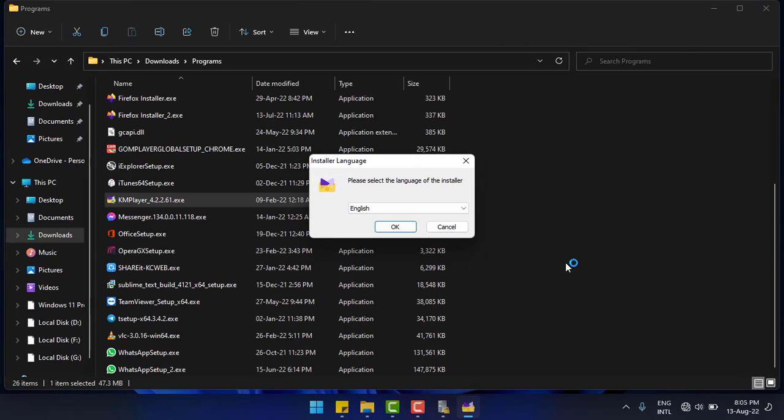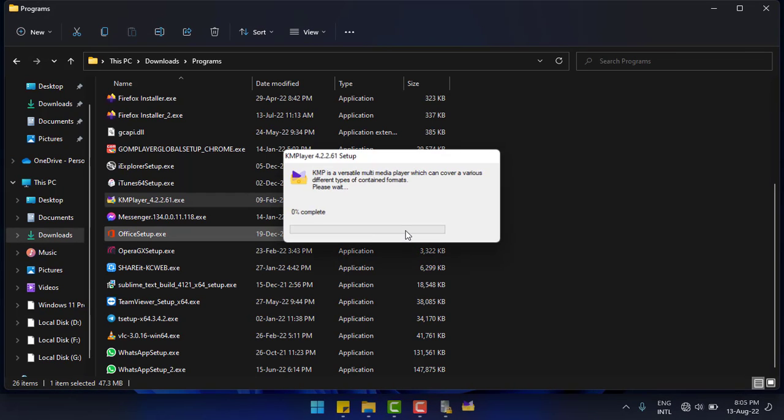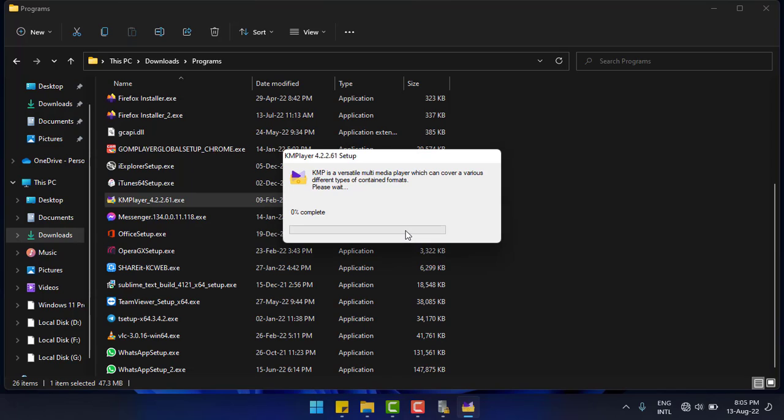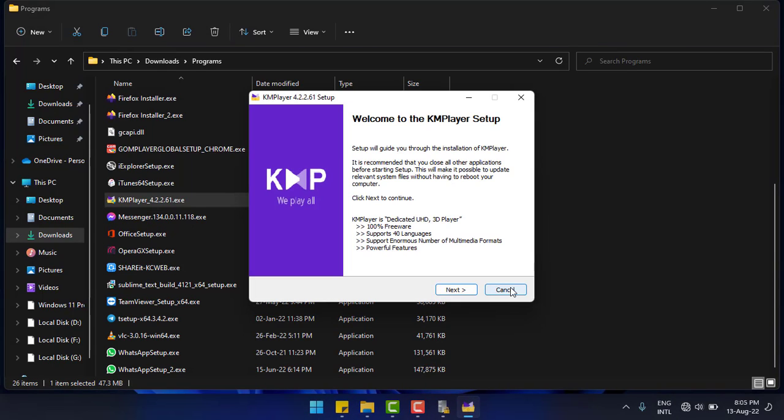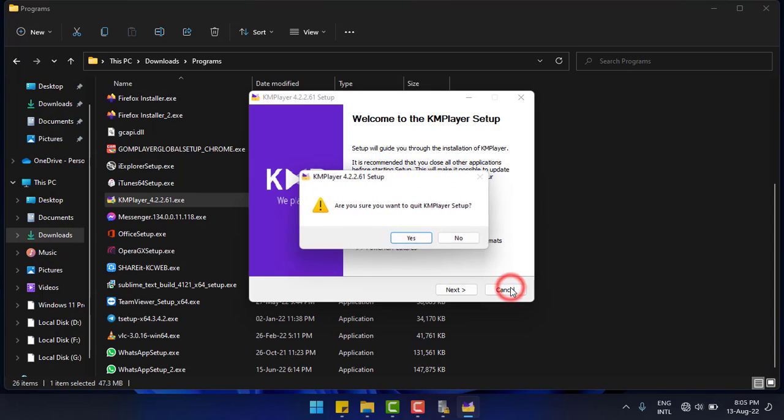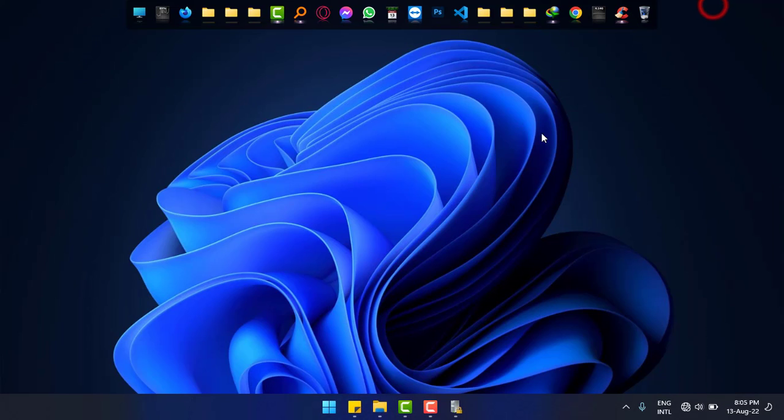This is how you can simply password protect your installation and uninstallation easily in Windows 11. Hope you really like this video. Please let us know in the comment box your feelings. Subscribe to JosephIT. Goodbye.